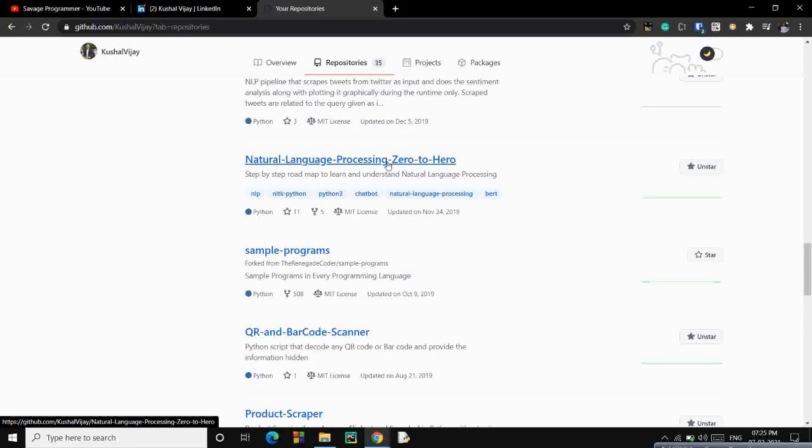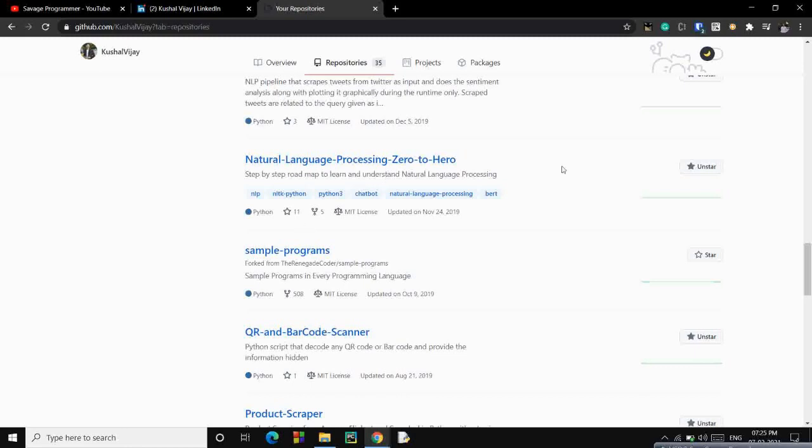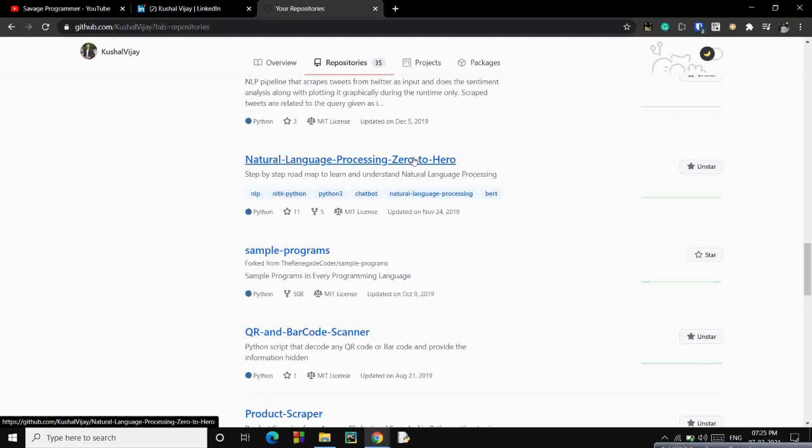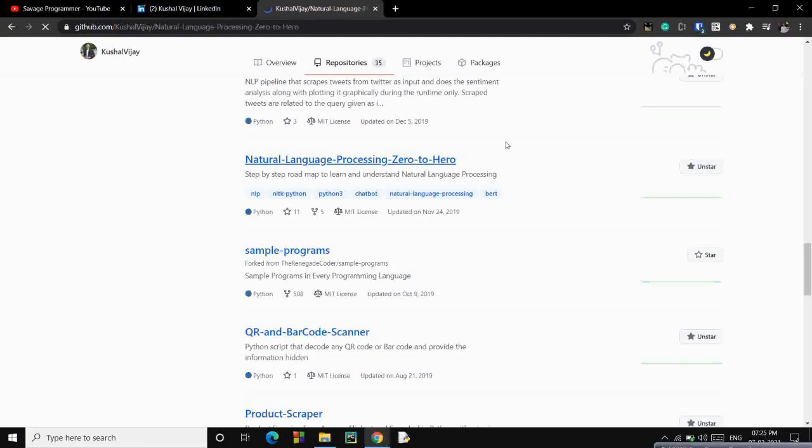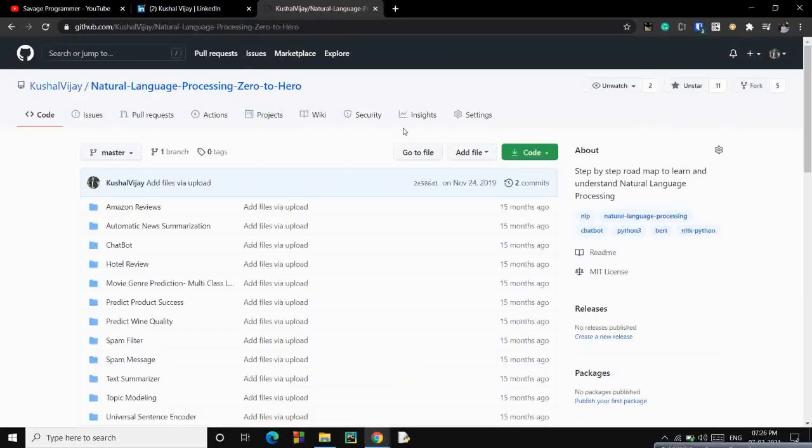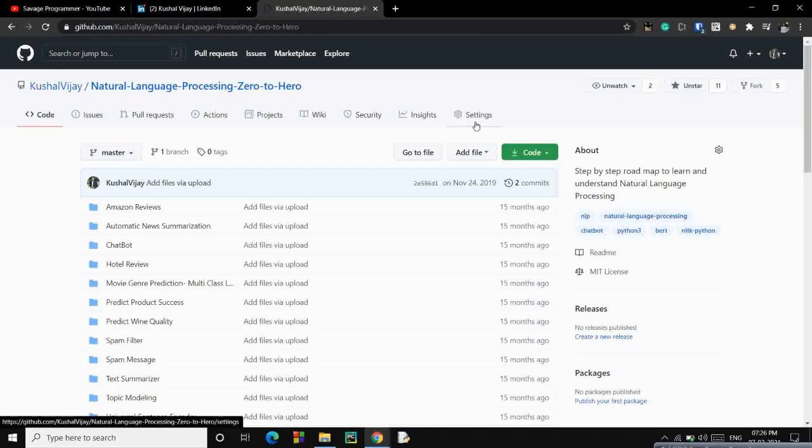It's a step-by-step roadmap to learn and understand Natural Language Processing, so do give it a star if you are an NLP enthusiast. So I'll use this particular repository to be featured on LinkedIn. Let's go to this, go to settings.